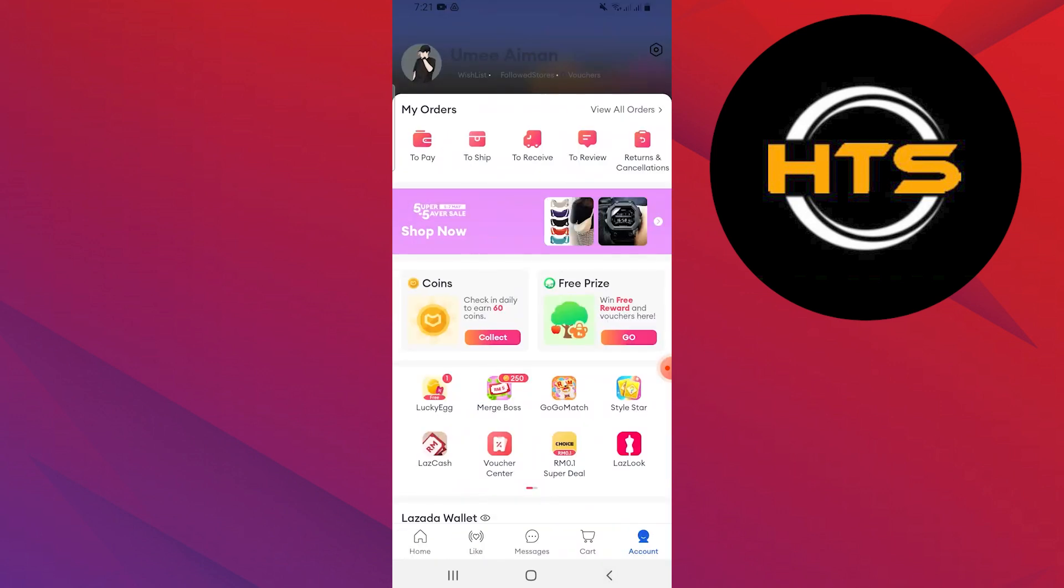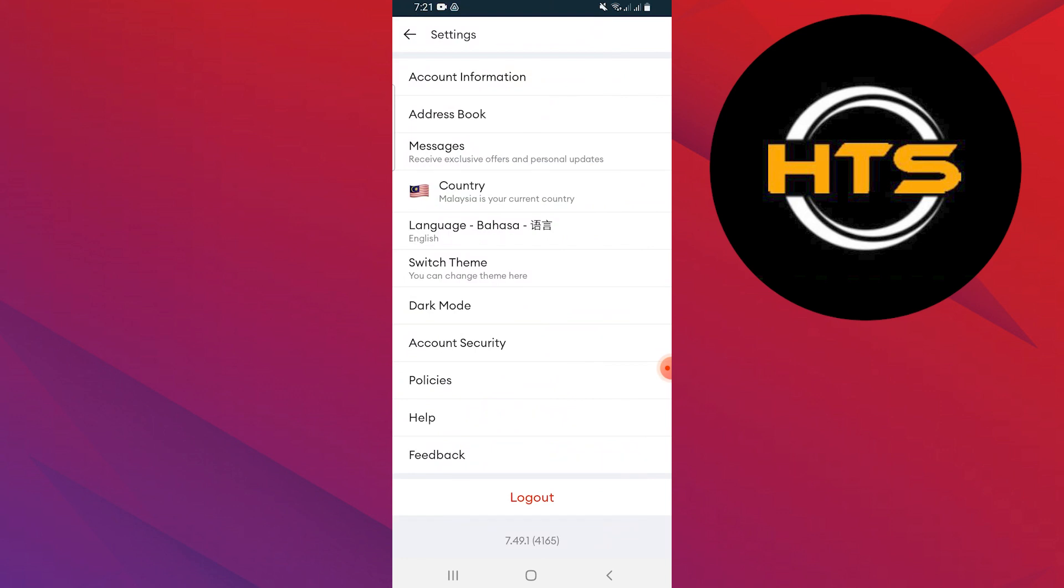Alternatively, you can go back to the account and tap on the Settings icon in the top right corner. Here, tap on Help.